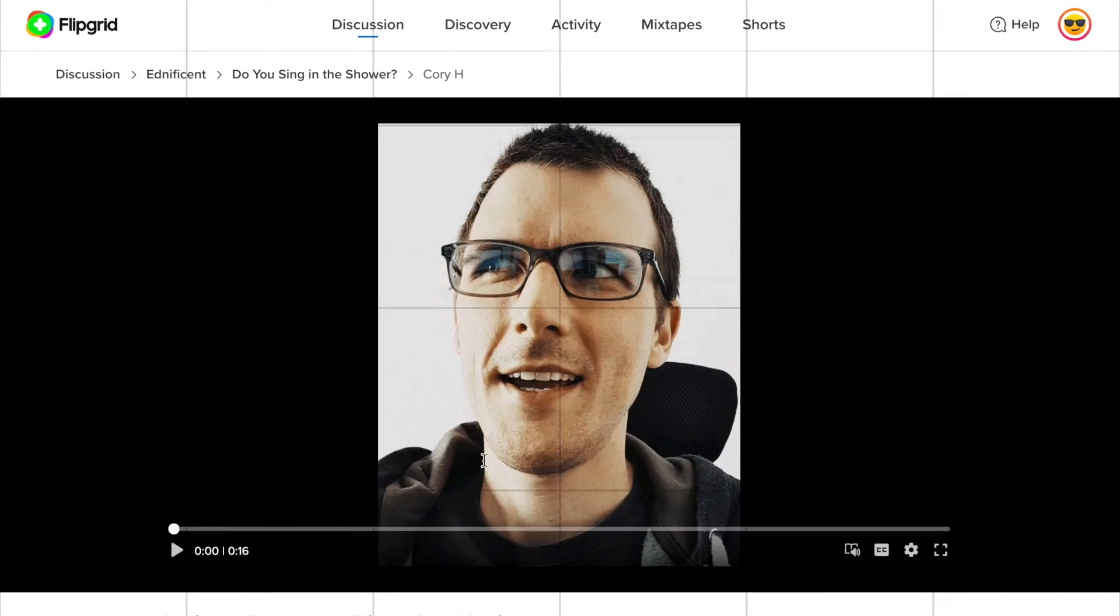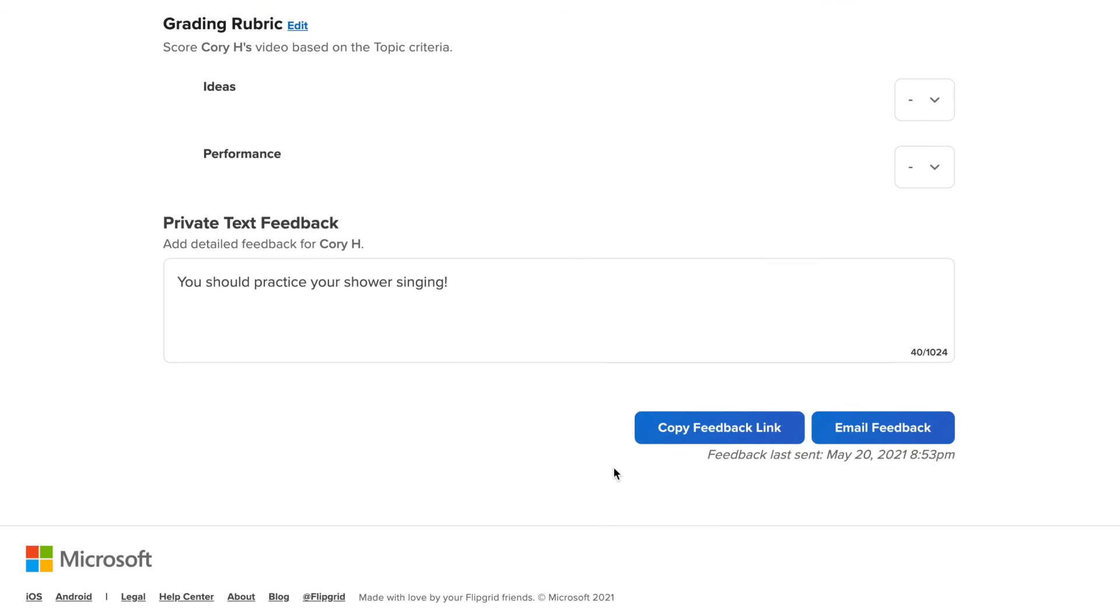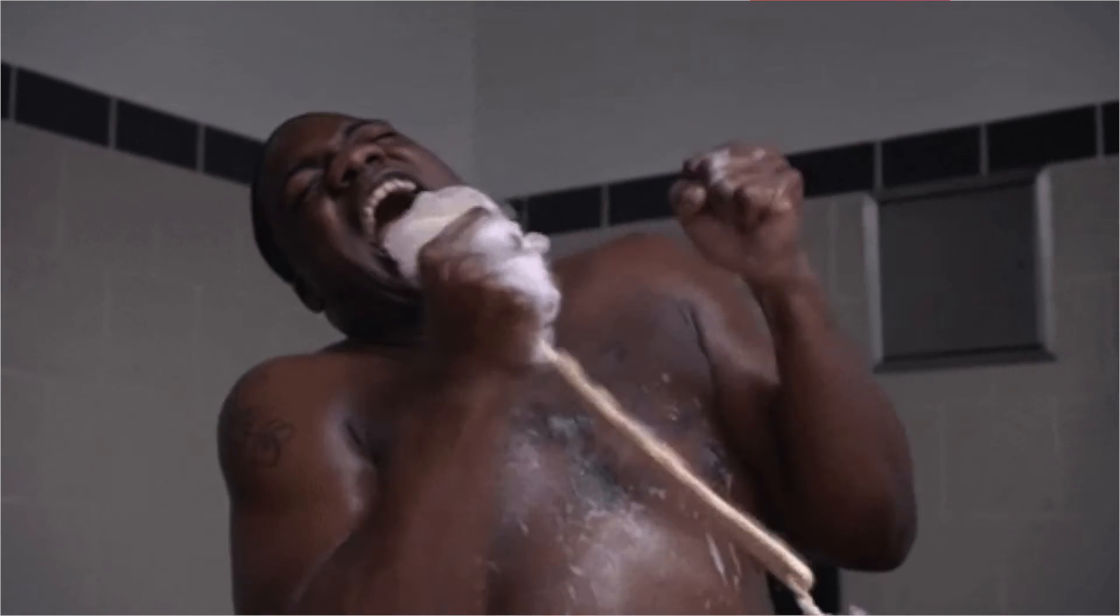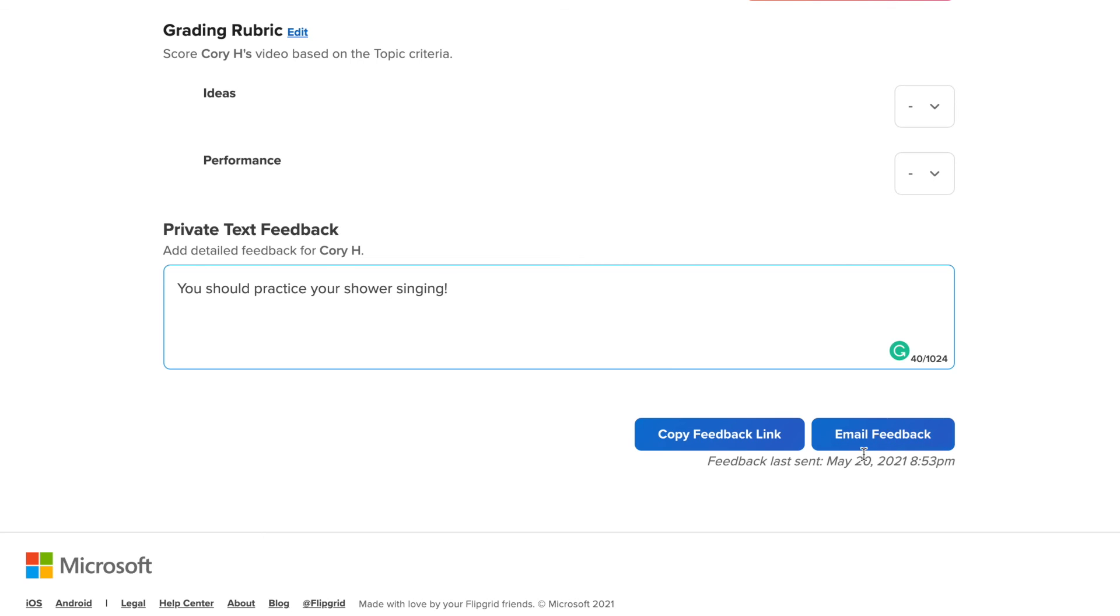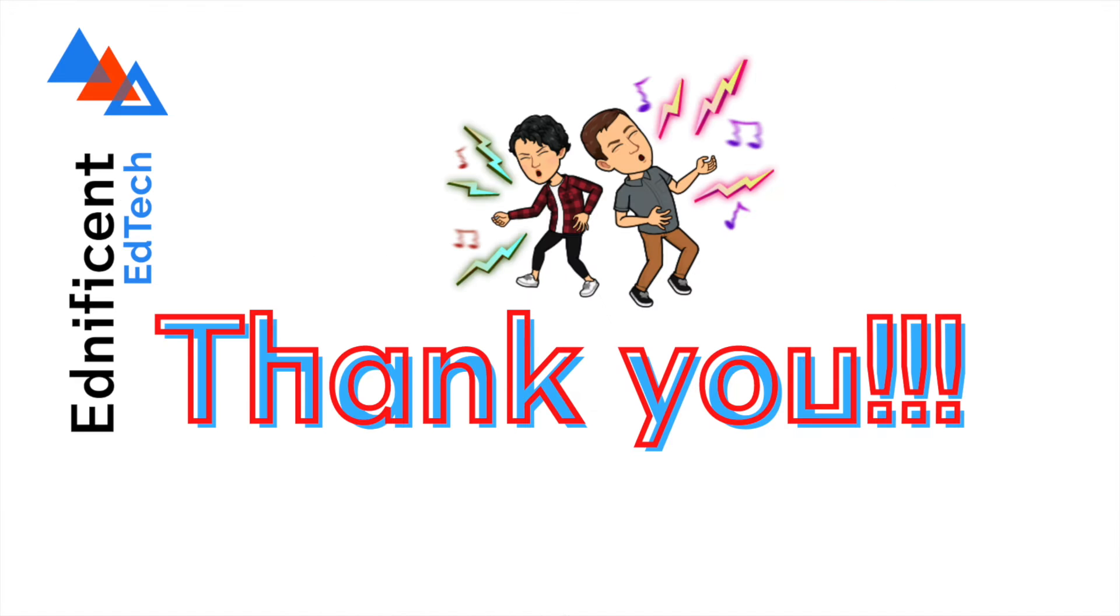I need to comment on Corey's video and I'm going to send him some feedback saying that he needs to practice his shower singing more so he can sing in the shower. I'm going to click on email feedback and that will send directly to his email. I can also copy the feedback link like I'd mentioned before where I can copy and then paste it pretty much anywhere of my choice.